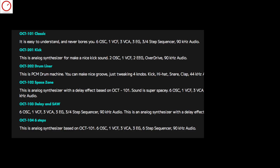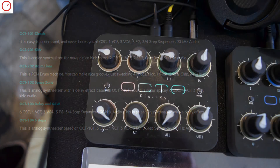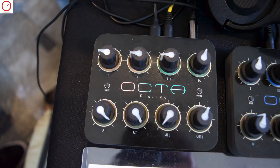Okta 104 Six Steps is a virtual analog synthesizer based on the Okta One SYNT engine but features a sequencer with up to 6 steps. What is cool here is that users can very easily install sound packs to the device and create their own favorite instrument.